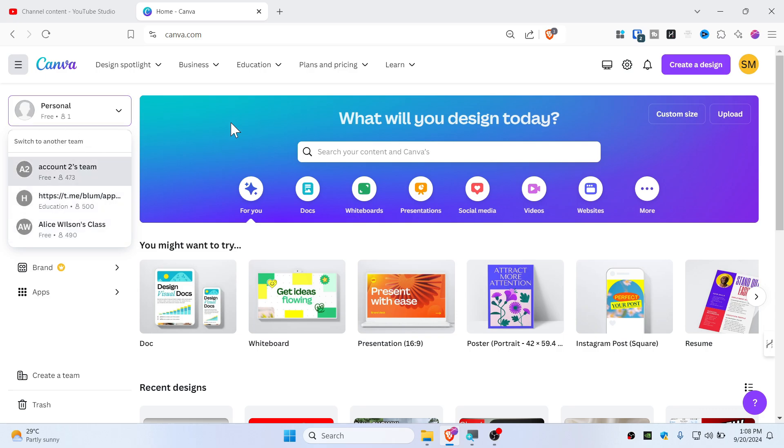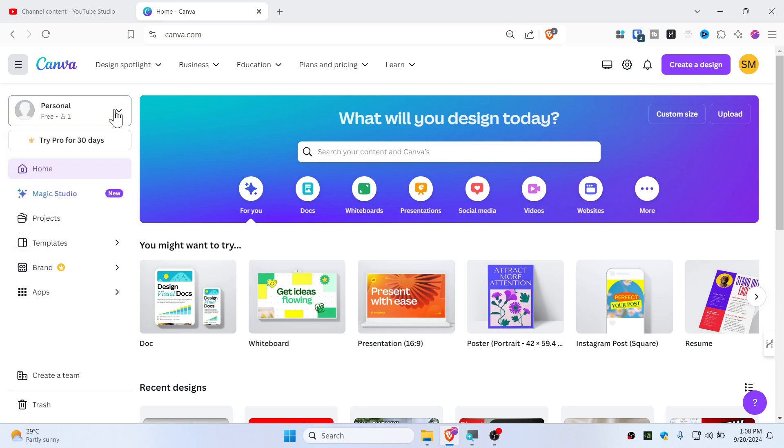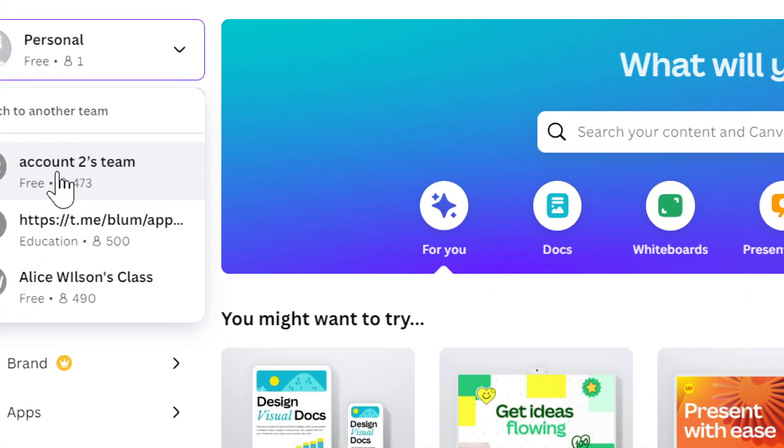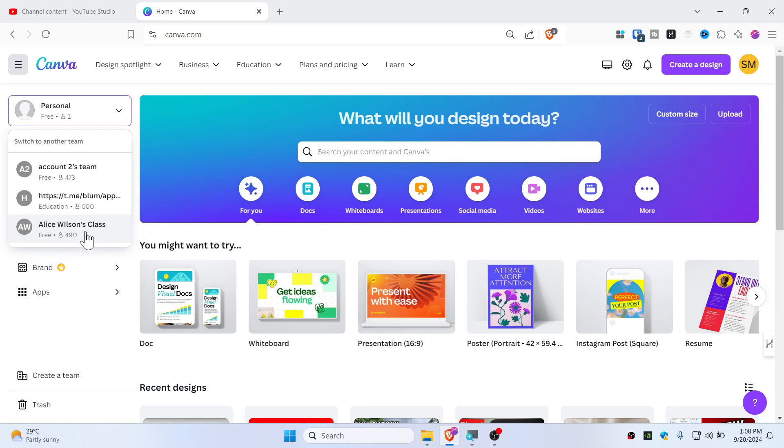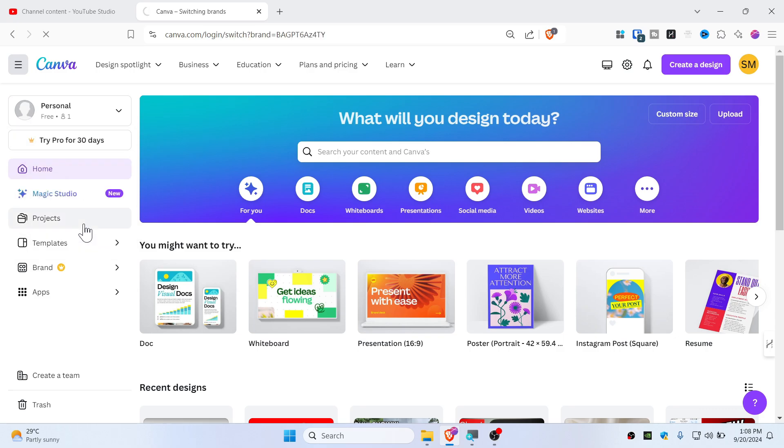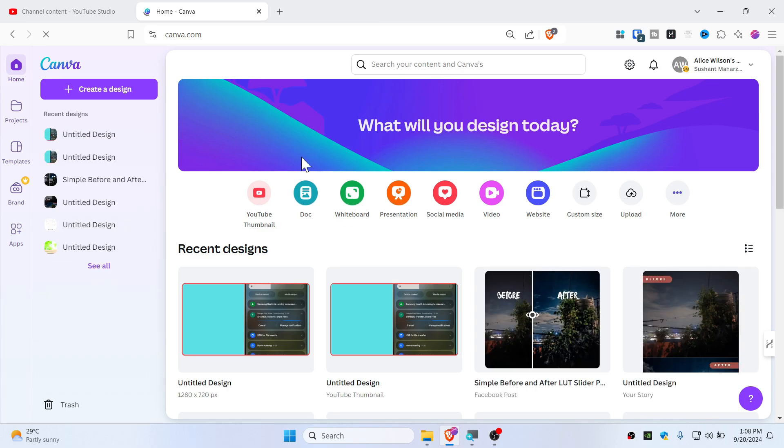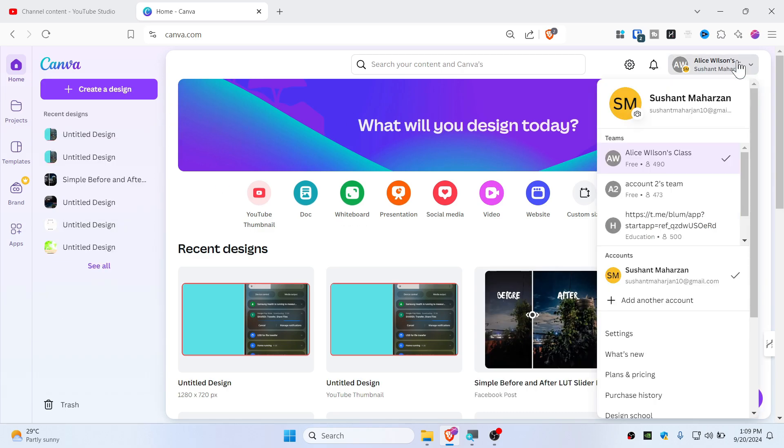So first, let's switch this to team. First, make sure that you are in the team account. For example, I will remove the account 'Alicia Whitton's Class'. So let's remove this one first. Switch to the account that you guys wanted to remove. So once you guys are switched to the team account...